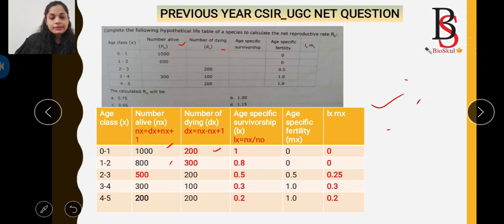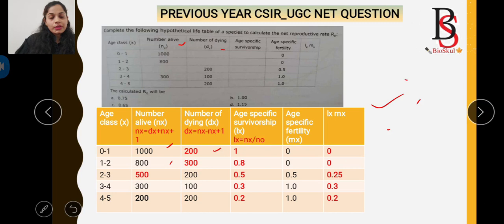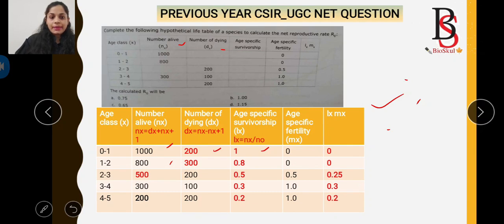lx for age class 0–1 = 1000 / 1000 = 1. The age-specific fertility mx = 0 as given. So lx × mx = 1 × 0 = 0. For age class 1–2, nx = 800 as given.